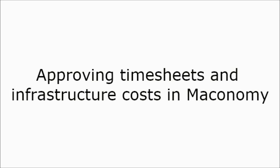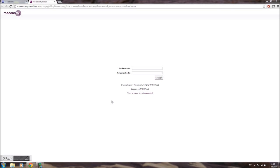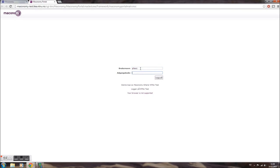Welcome to this short tutorial on how to approve timesheets and infrastructure costs in Meconomy. Unfortunately, the user interface in Meconomy is only in Norwegian, but we hope that this video will enable you to approve timesheets and laboratory costs successfully.